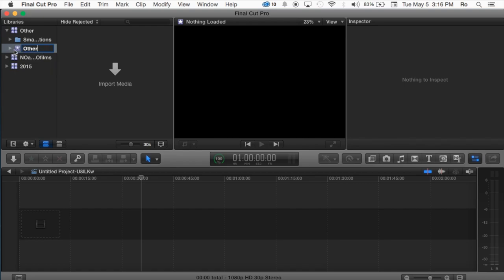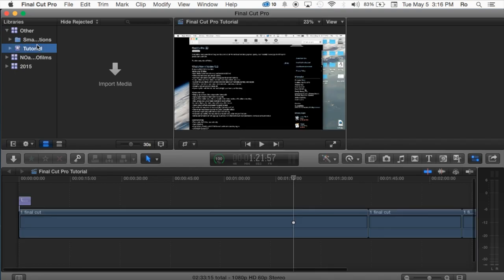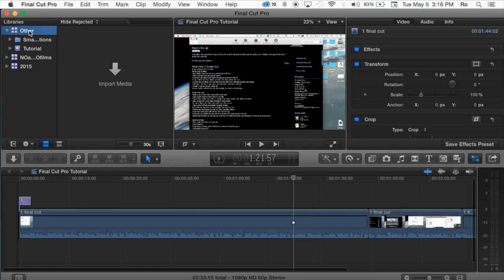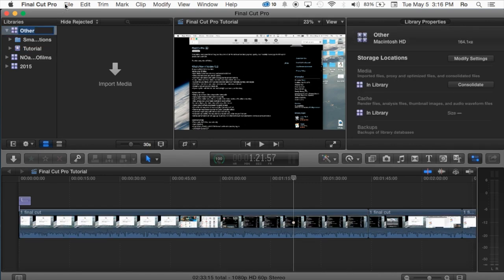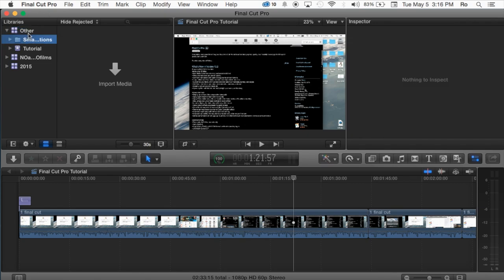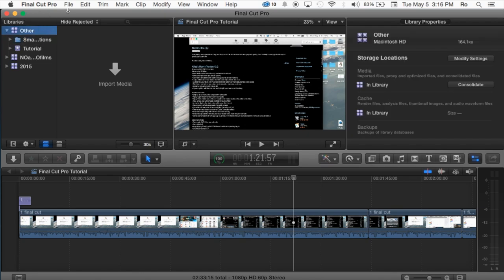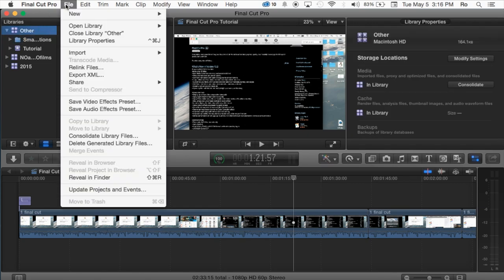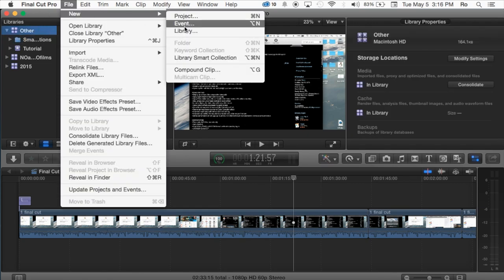I'm going to change mine to tutorial, and also you can create an event if you don't like this event. You can go ahead under Other, the library Other, you can go ahead and hit File and then go to New Event.